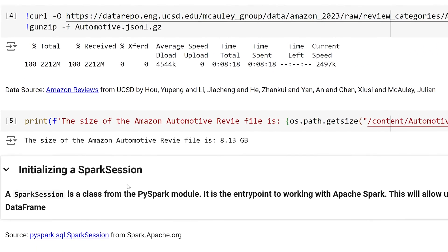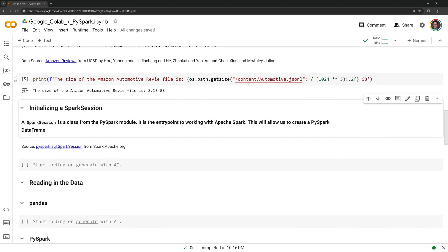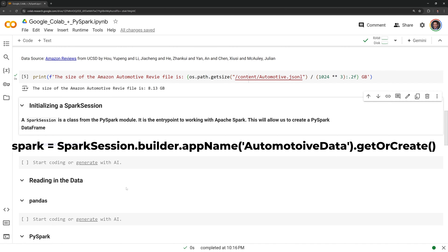Now we can initialize a Spark session. A Spark session is a class from the PySpark module. It is the entry point to working with Apache Spark. This will allow us to create a PySpark dataframe. I will store the session in a variable named Spark, and from the Spark session I will call builder name, the app name which is automotive data, and I will create the session.